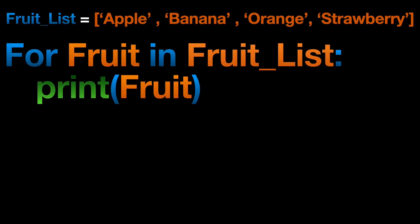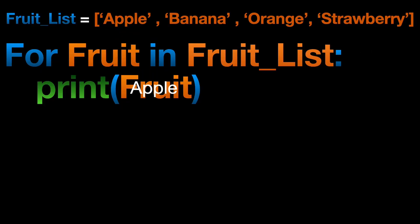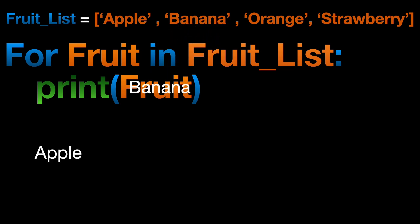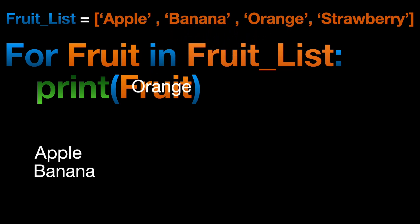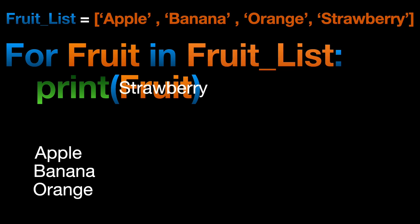The first line tells Python get the first item in the list and store it in the variable fruit, and then print the current value of that variable. The loop method will move on to store the next item from the list in the variable fruit and then print the next item until there are no more items left in the list.